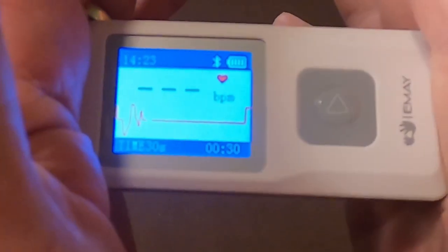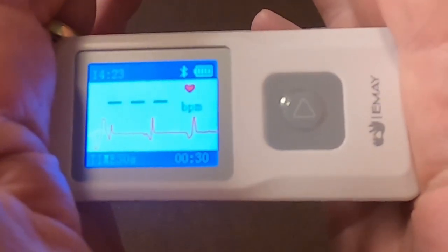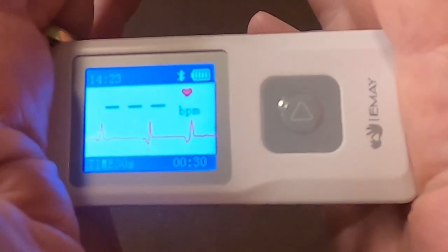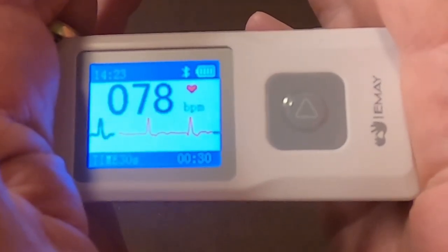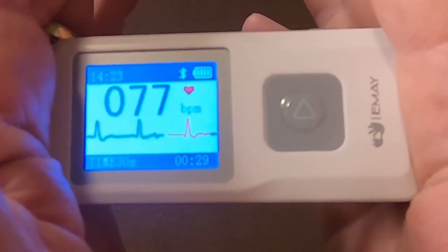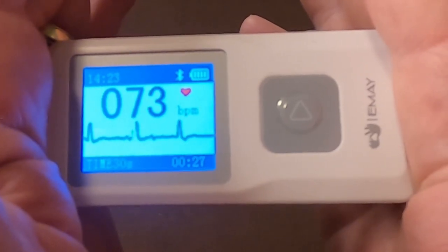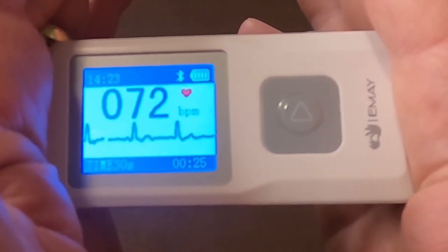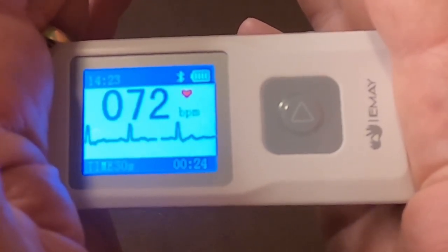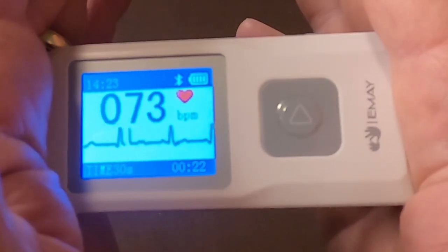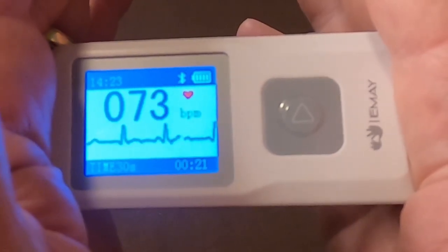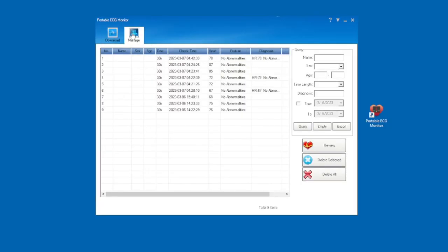When using the portable monitor, the display has two colors for the state of recording. Orange means it's preparing to record, and green means it's receiving a good signal and is recording. Each recording lasts 30 seconds. The monitor can store up to 100 different recordings, and it can work up to 3 hours.